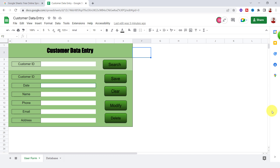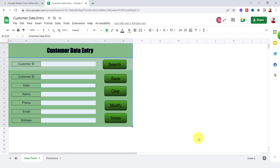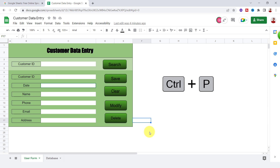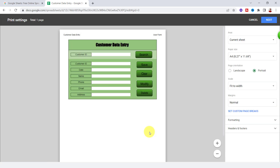I have this spreadsheet and want to print this table. The first step is highlighting the cells. For accessing the print area, I can click on this icon or go to File and click Print, but the easiest way is the shortcut key Ctrl+P.